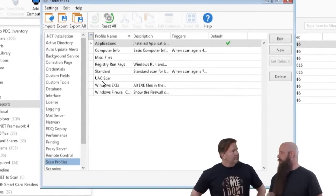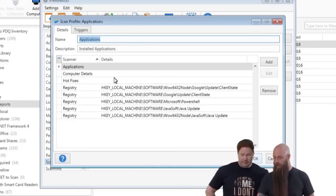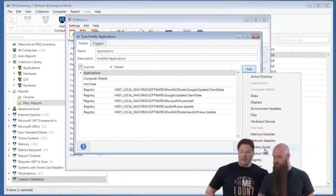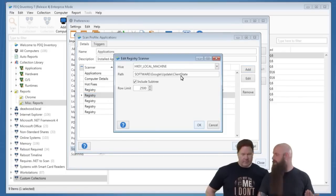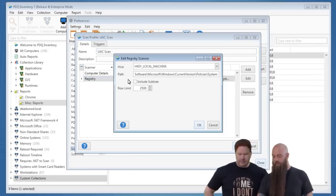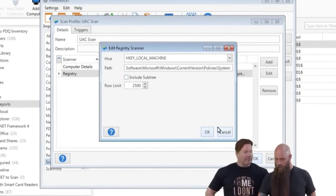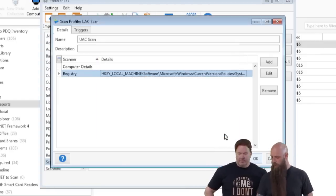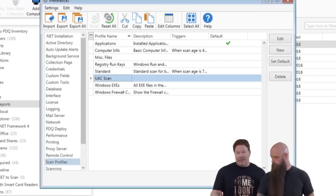You don't have to have a separate scan profile every time you want to look for something in the registry. In the Applications scan profile, you can see I've thrown a couple of registry scanners in there. To add a registry or file scanner, just click Add, go down to Registry or Files, and enter them. For the UAC example, we used an individual scan profile with one registry key — looking in HKEY_LOCAL_MACHINE at a specific path, not including the subtree. You don't really want to scan the whole registry; it takes a lot of time and fills up your database. Be selective. Once you create this scan profile, it's important that you actually scan the computers with it — otherwise there's no data in the database to report on.